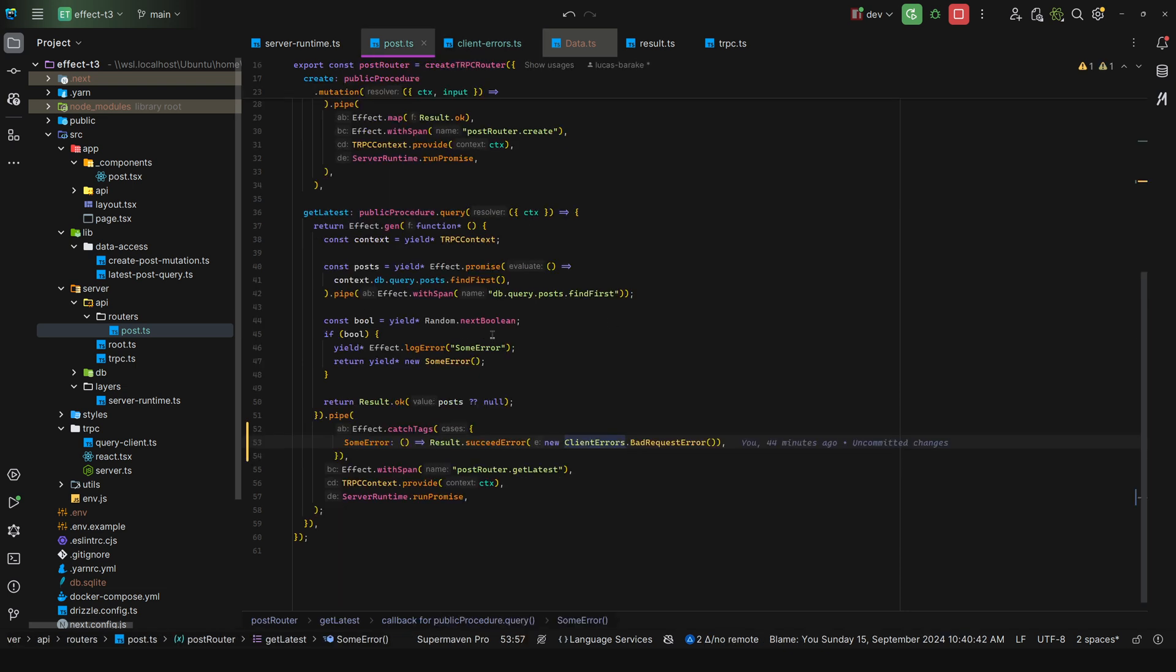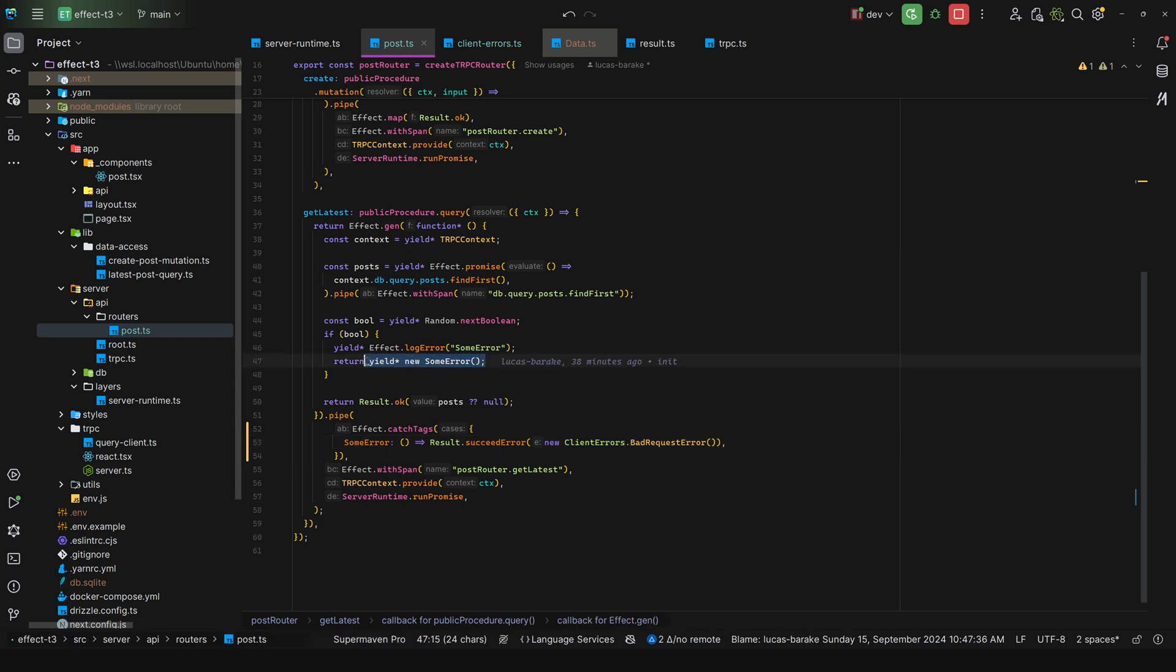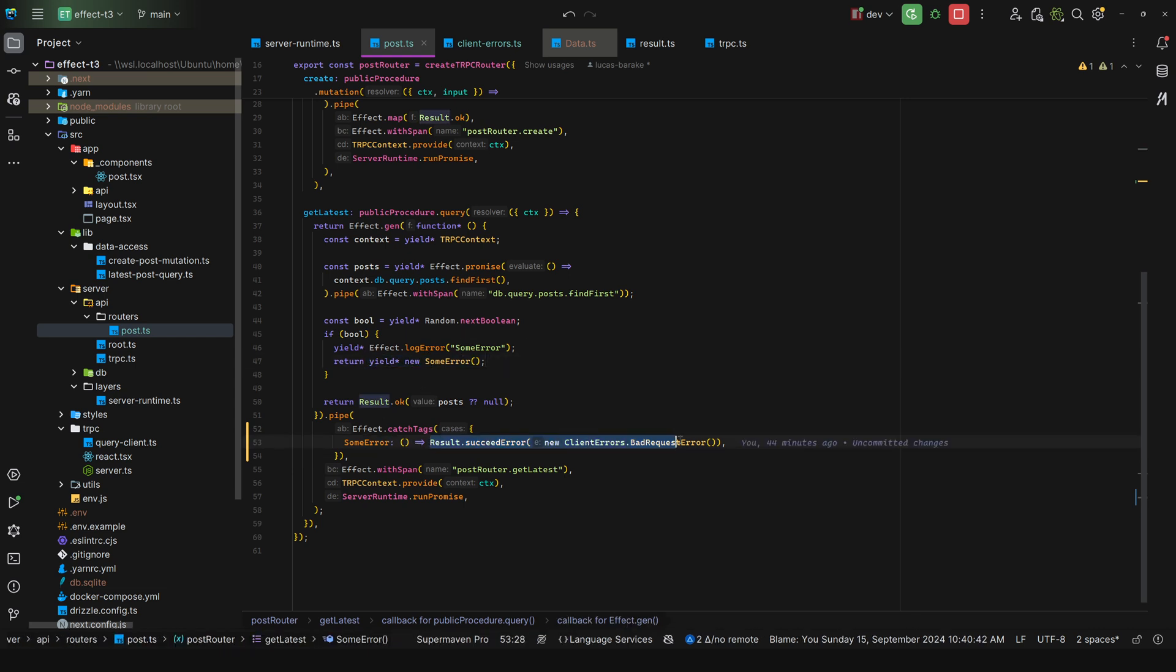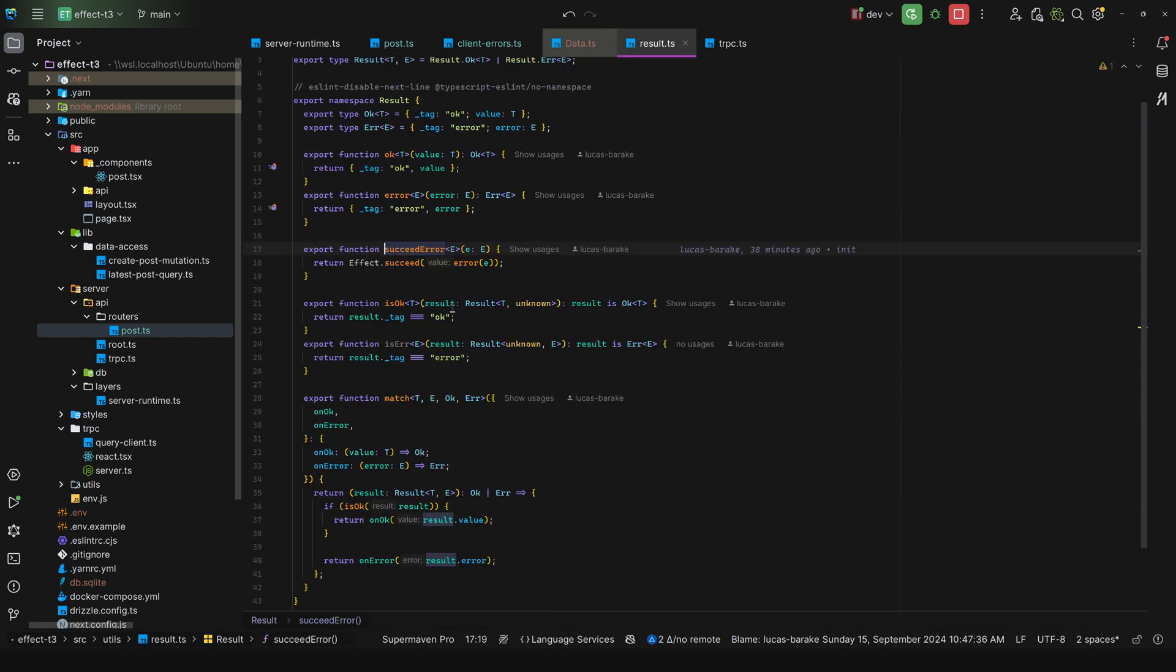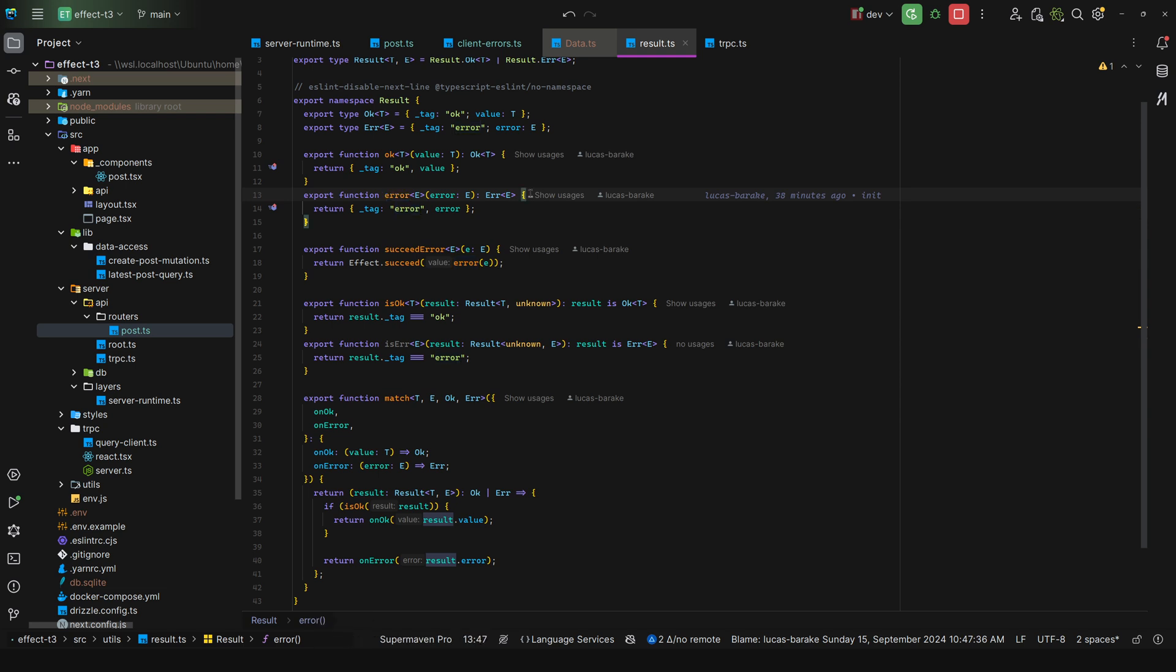So for that, as you can see, even though I'm yielding the error here, I catch it here, I recover from it, and I say succeed error, which is just an effect that succeed by wrapping the error within error. So now this way we can communicate errors and success all via this result namespace.